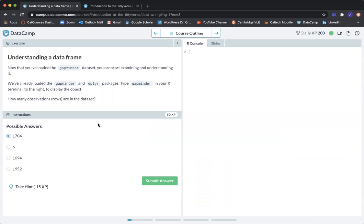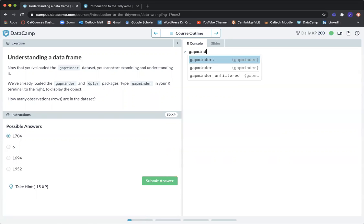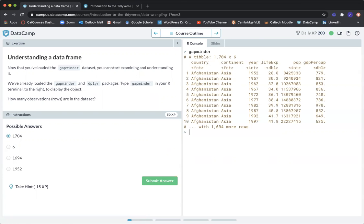Now that you've loaded the Gapminder data set, you can start examining and understanding it. We've already loaded the Gapminder and dplyr packages. Type Gapminder in your R terminal to the right to display the object. The question is: how many observations (rows) are in the data set? The possible answers are 1704, 6, 1694, and 1952.